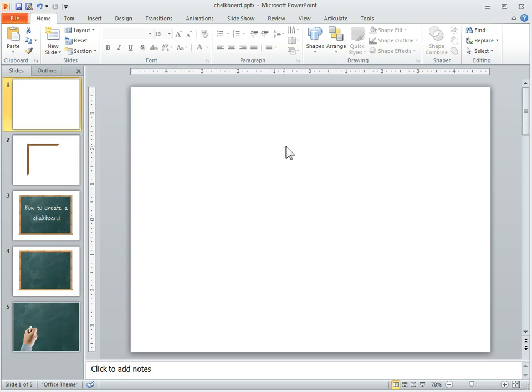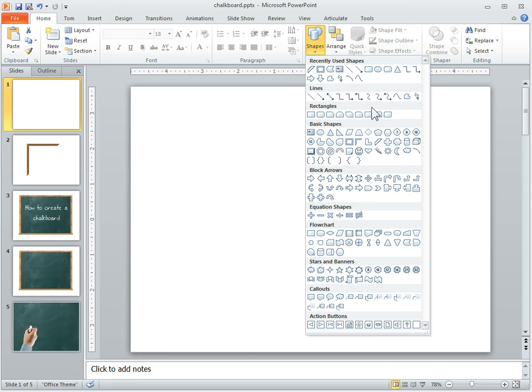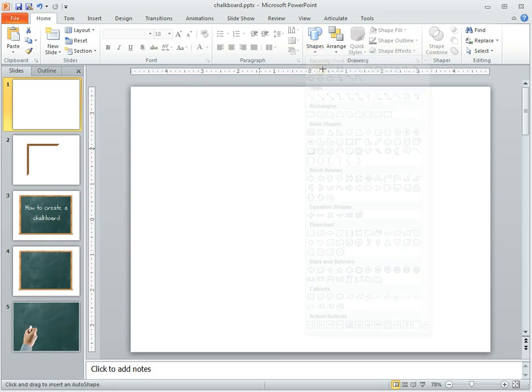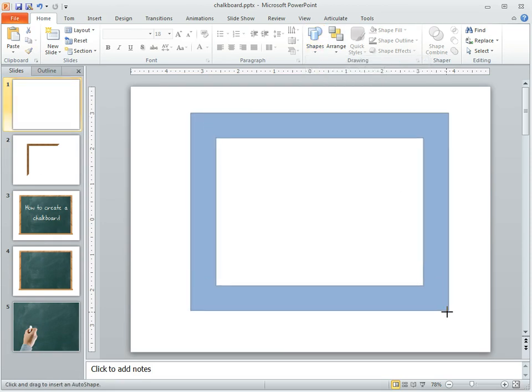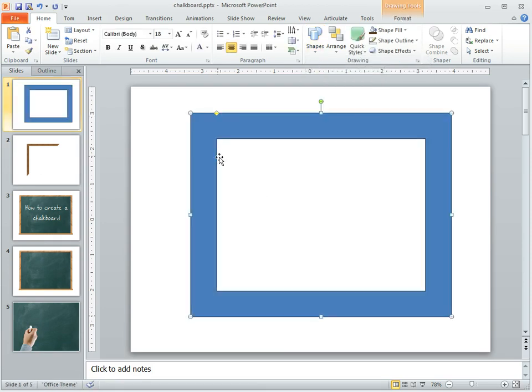First thing we want to do is, most chalkboards have a wooden frame, so what I would do is use this frame tool here. You can do that, and then this becomes an area that you can fill.